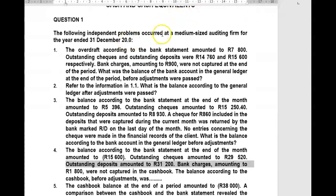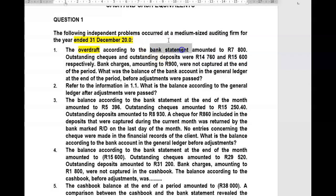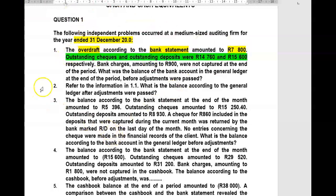The following independent problems occurred at a medium-sized auditing firm for the year ended 31 December 2020. The overdraft according to the bank's statement amounted to 7,800 Rand. Very important. Then they tell us that outstanding checks and outstanding deposits were 14,760 Rand and 15,600 Rand respectively. Bank charges amounting to 900 Rand were not captured at the end of the period — not captured in our bank general ledger account or cash book.